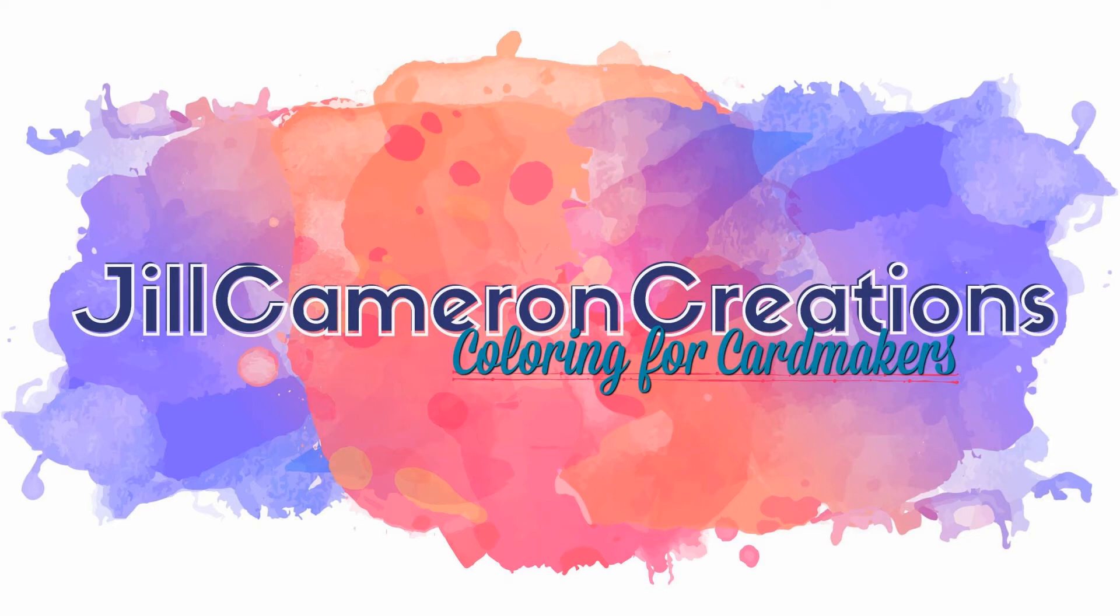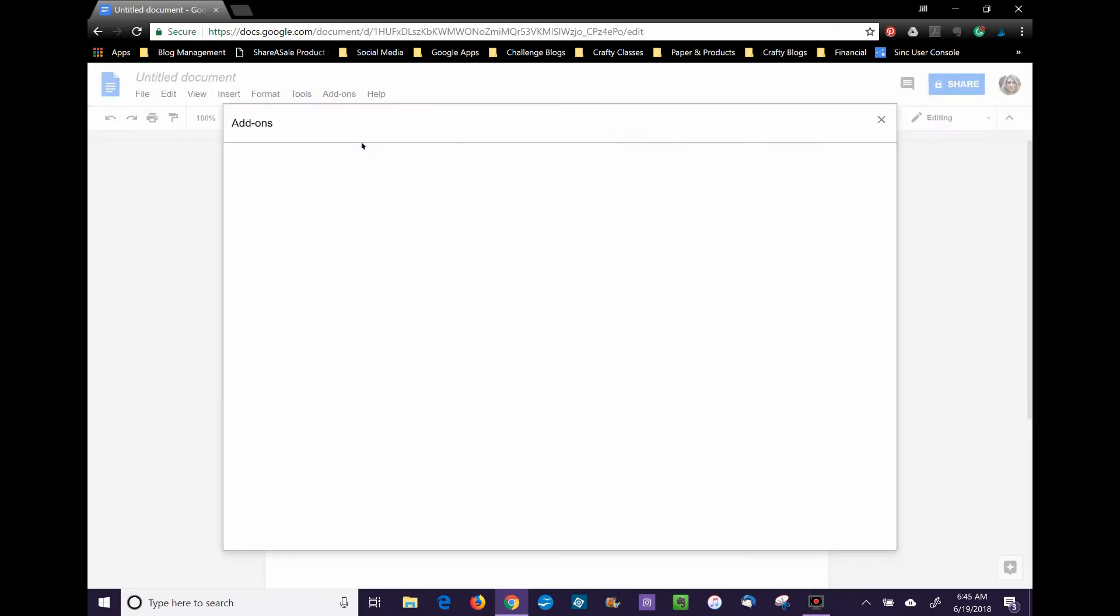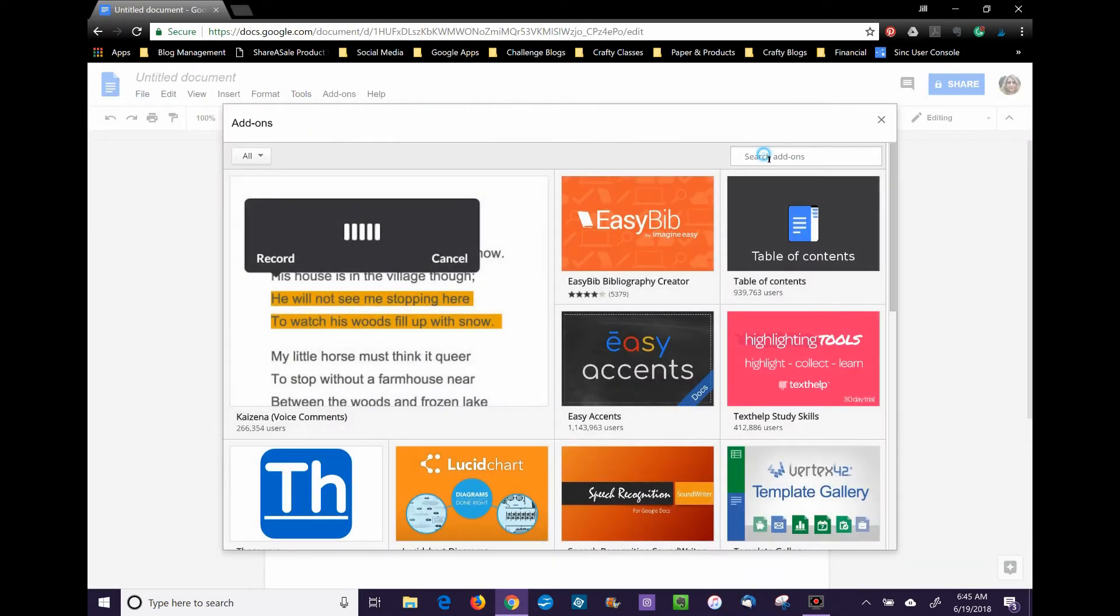Good morning, welcome to Jill Cameron Creations. We're going to go through how to set up a document for a digital stamp in Google Docs. The first thing you want to do is make sure you have the add-on Page Sizer.